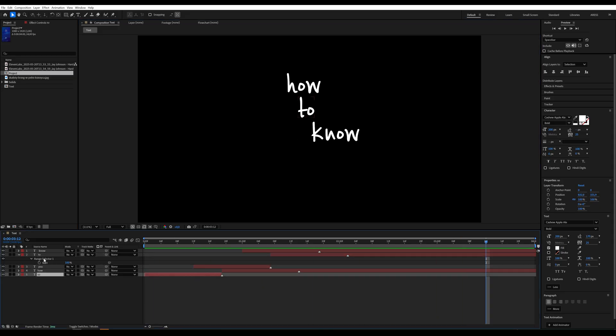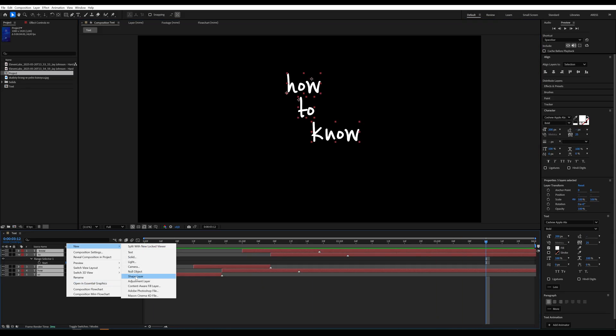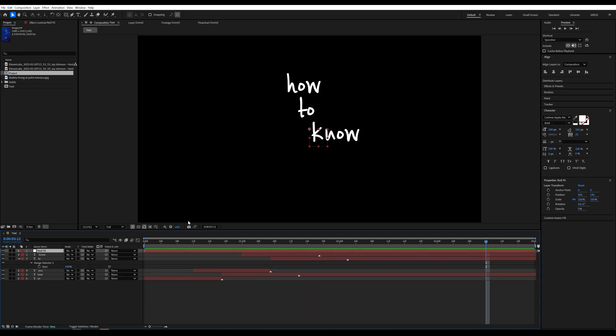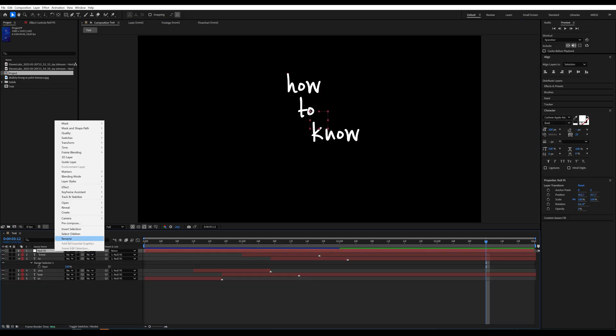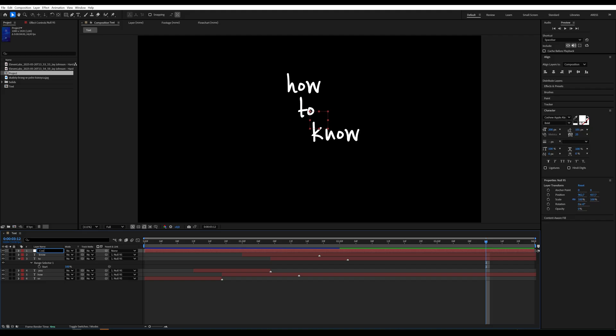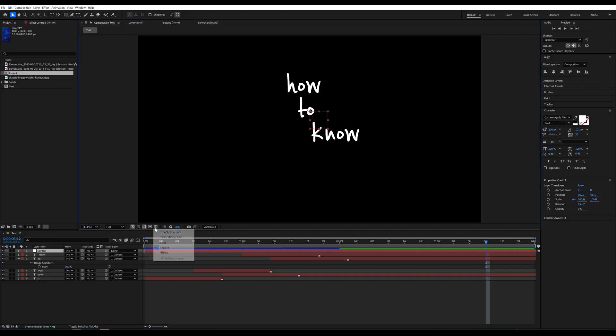To manage everything more easily, we create a null layer and parent all the text layers to it. This way, we can move or scale all the text as a single unit.